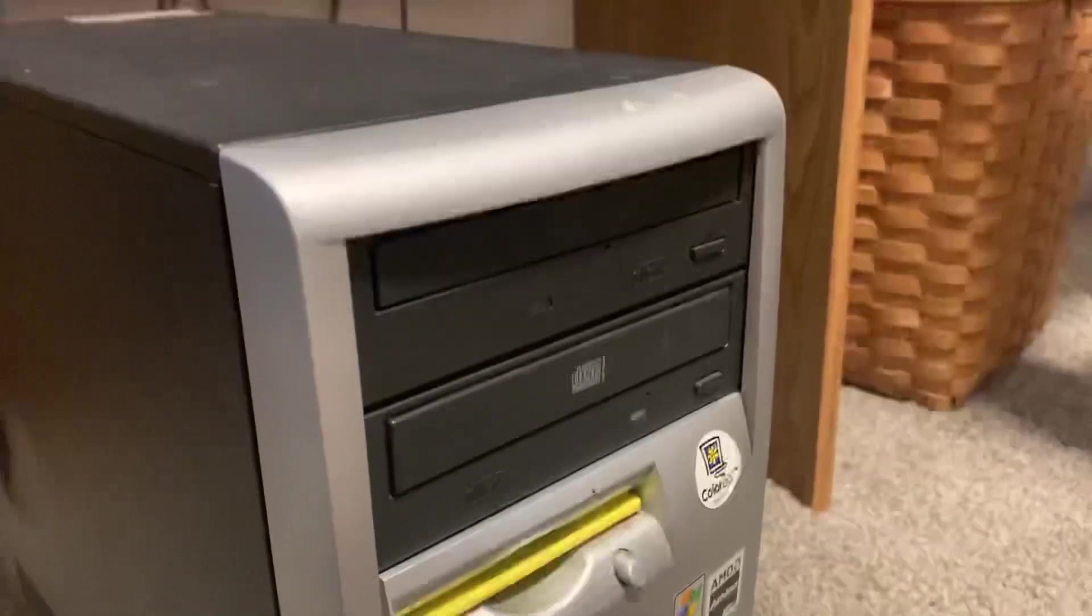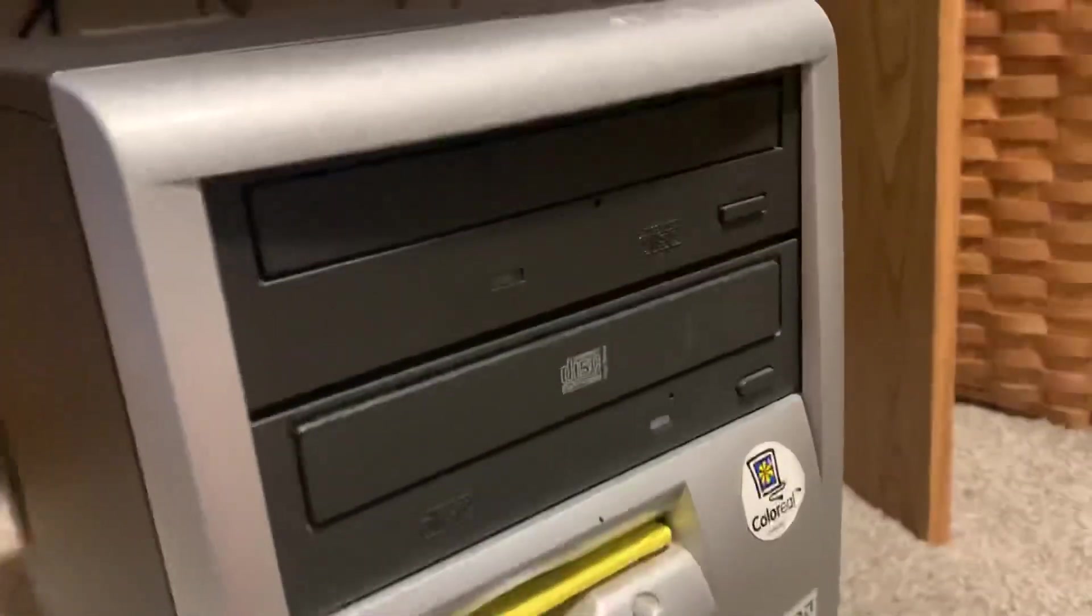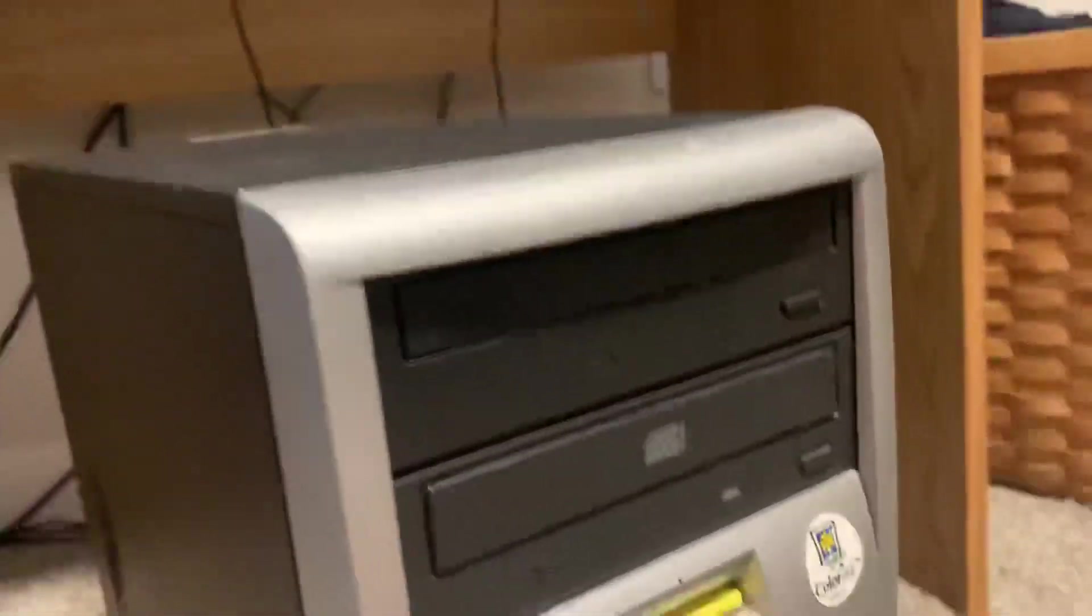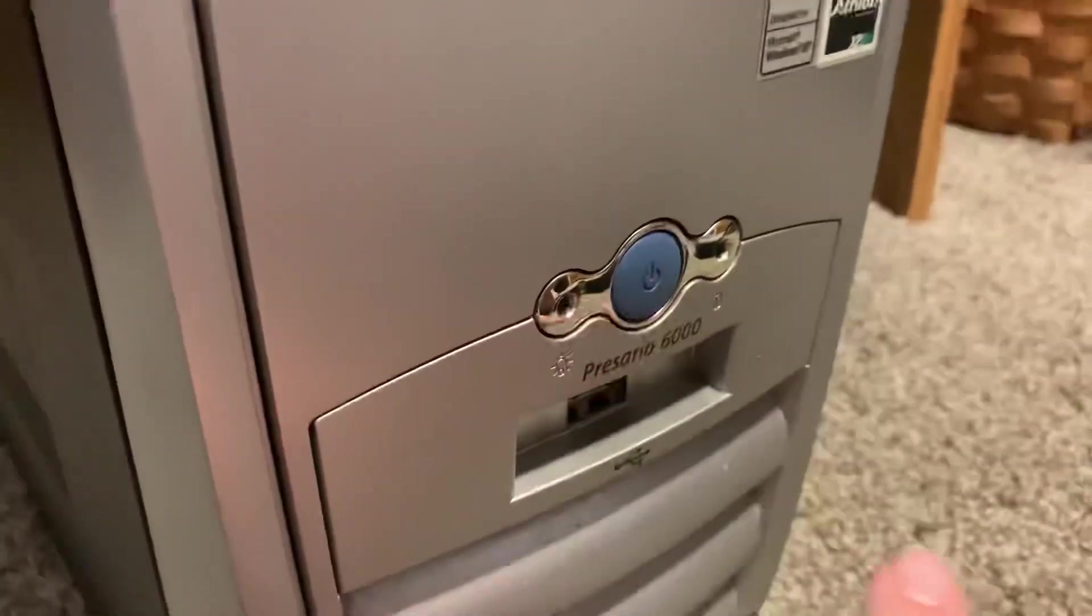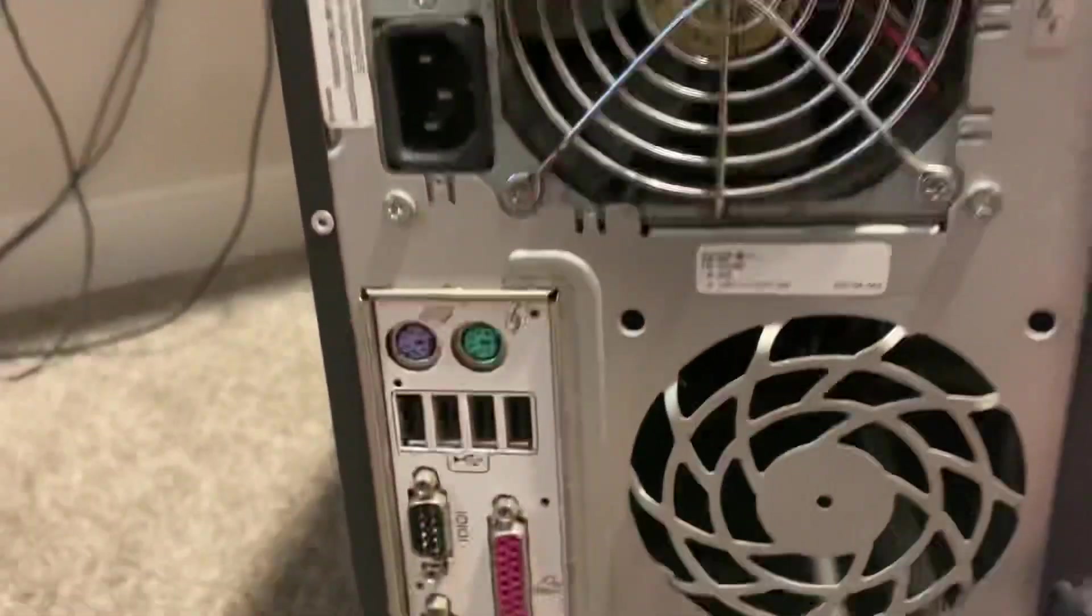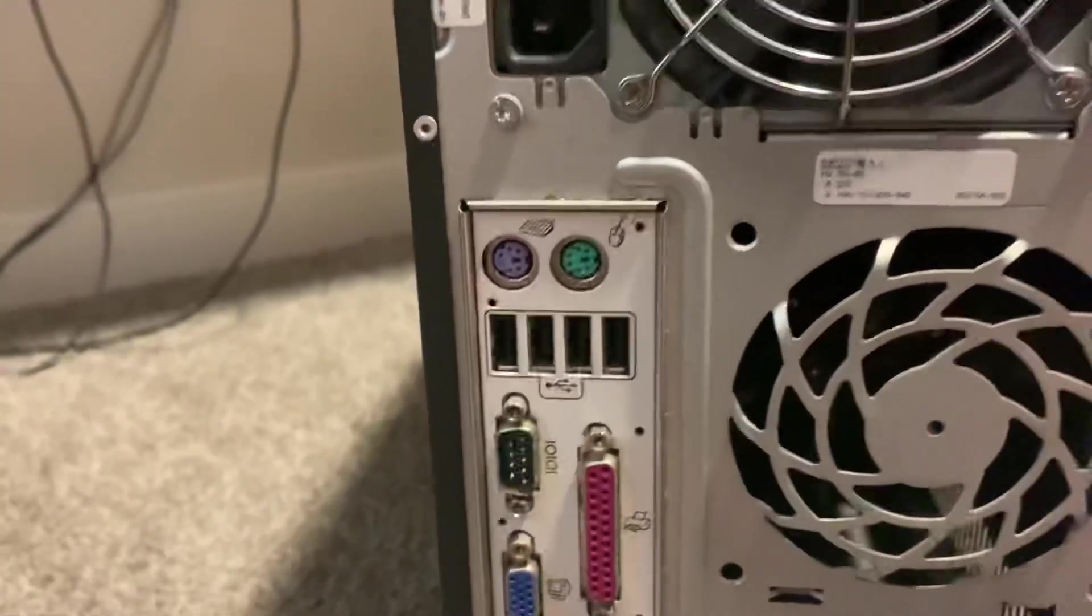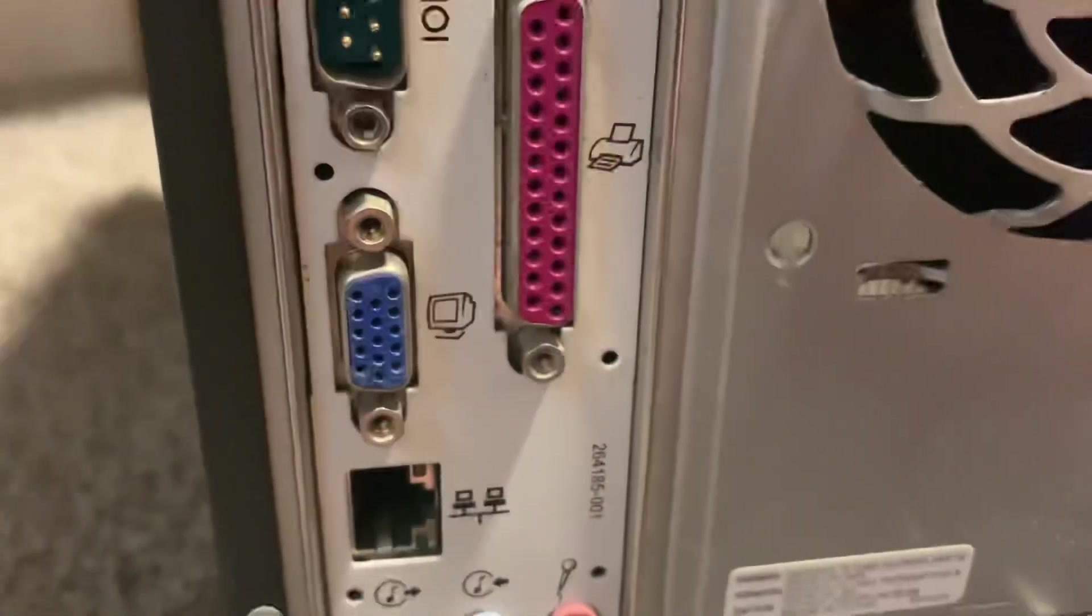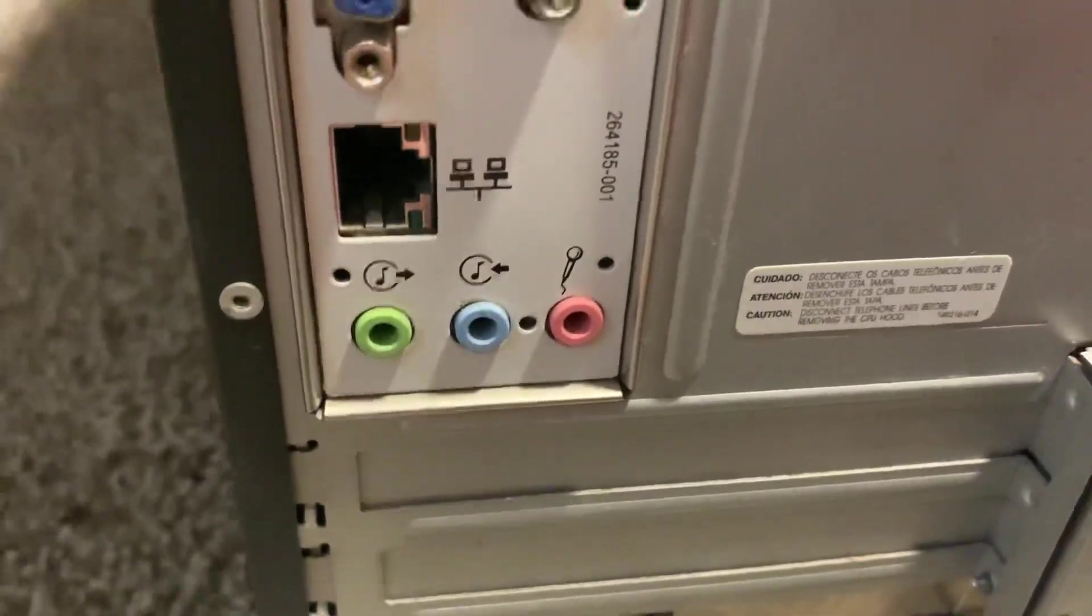We have a DVD drive, I believe it's a burner too, CD drive, floppy drive, two USB ports, power and hard drive lights. Then on the back we have the power supply, PS/2 keyboard and mouse, four USB I think 1.1 ports, serial, parallel, VGA, Ethernet, and audio in and out and microphone.